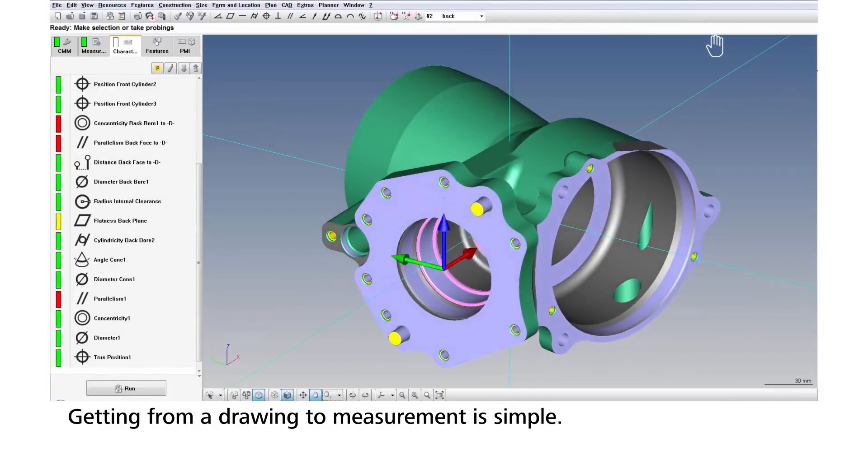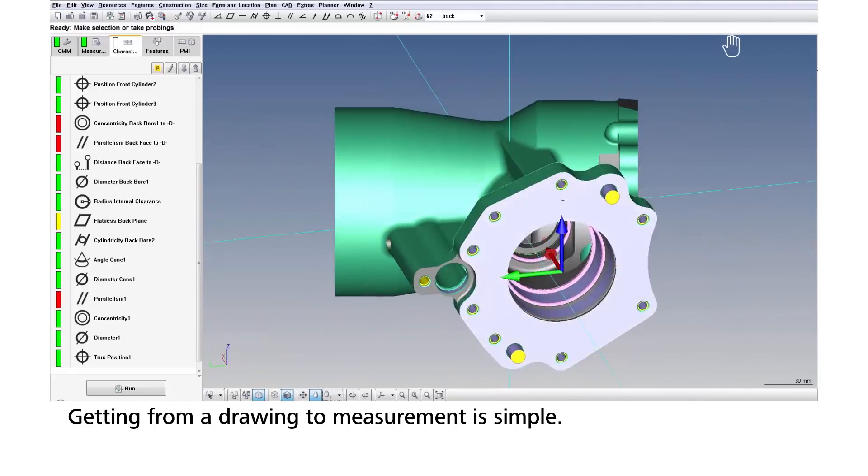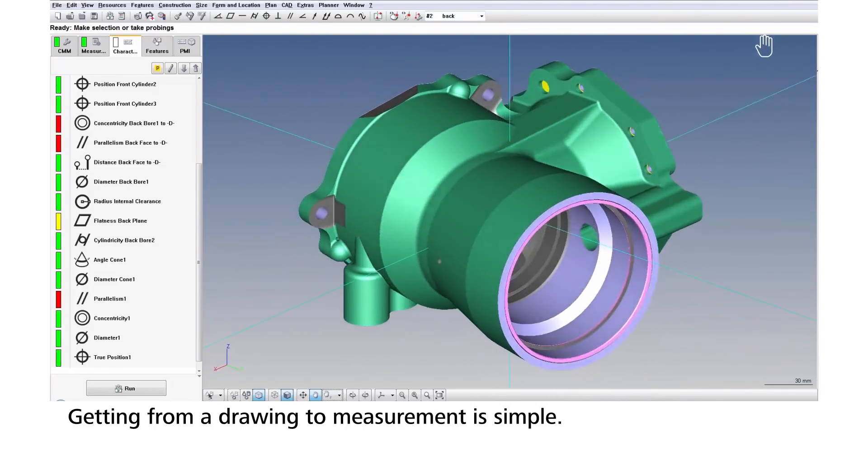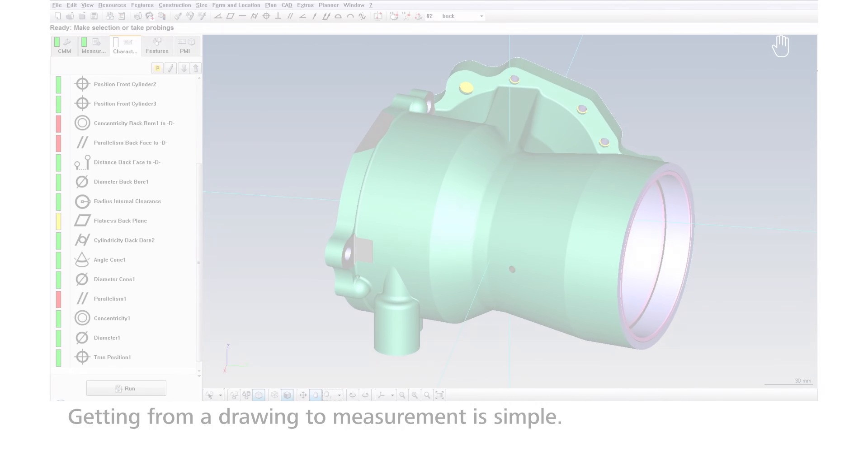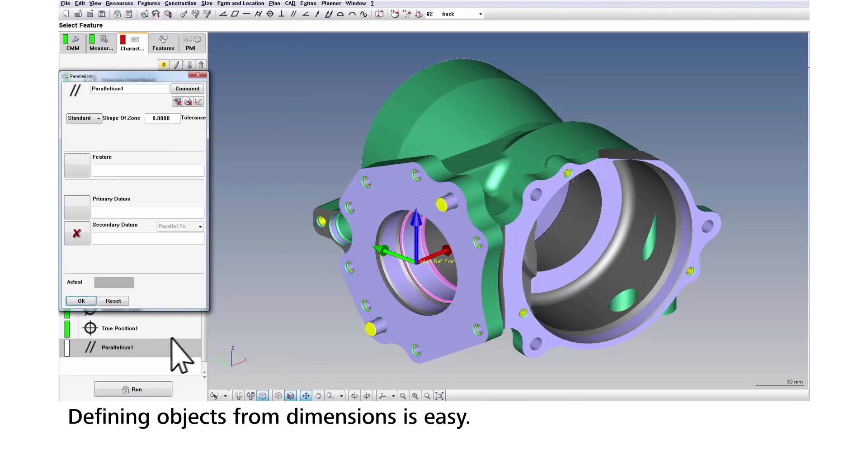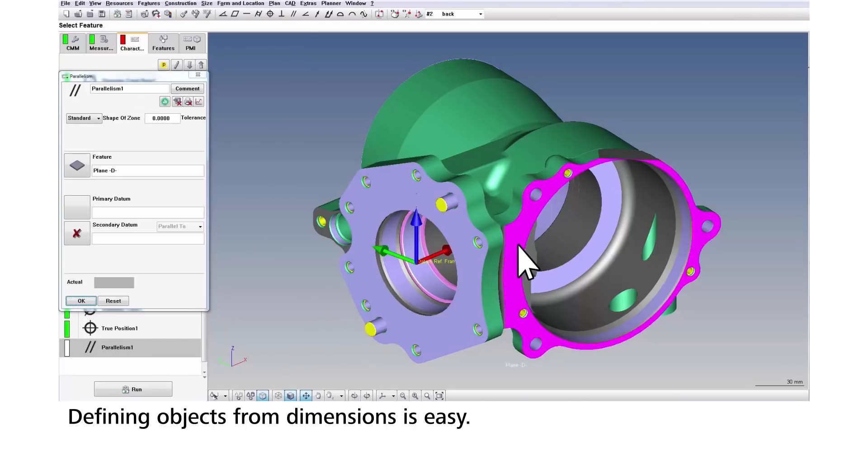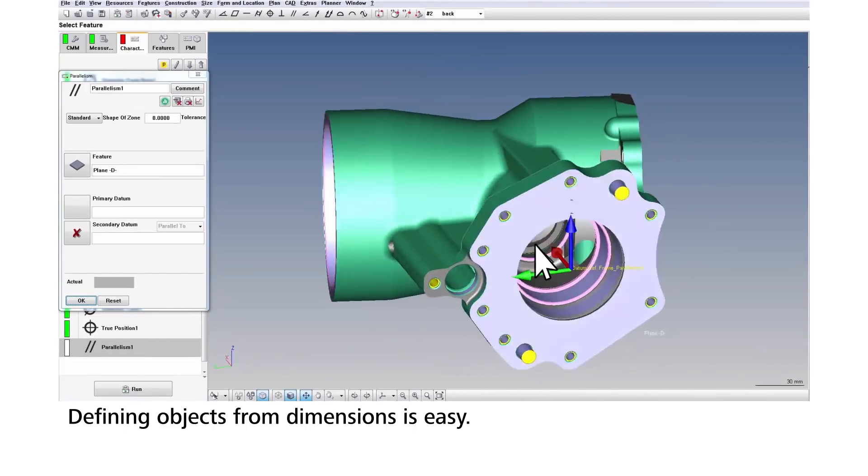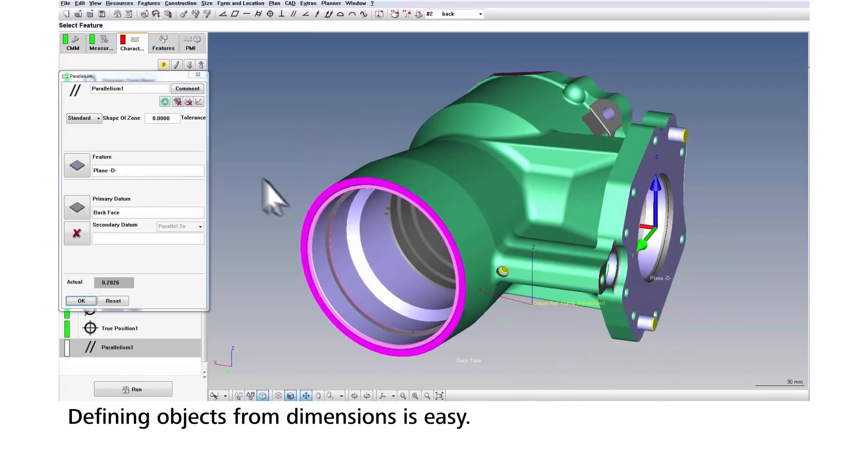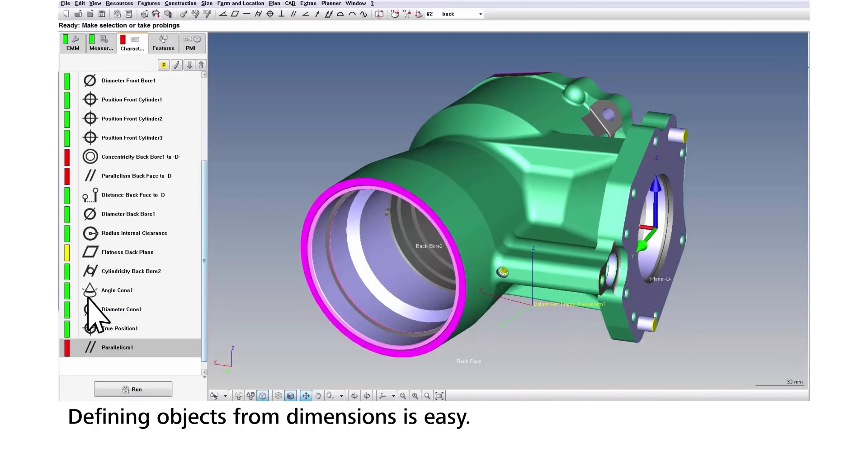Calypso users look to the part drawing and dimensions for measurement planning and a CAD model to represent the nominal size and location. To build your measurement plan, start by adding an object for each dimension from the drawing. These drawing characteristics can be added with ease from a toolbar menu selection or by copying and pasting them from another plan.